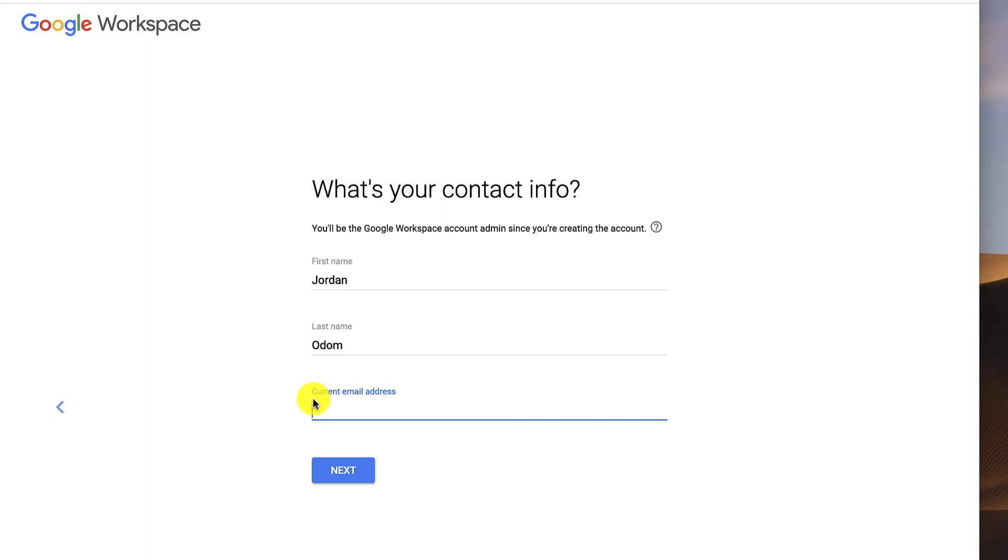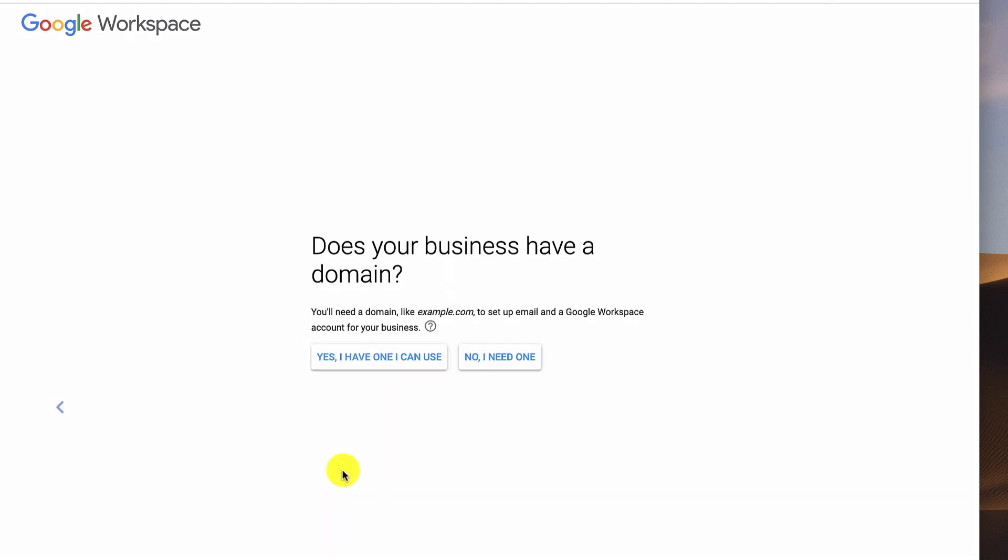For your current email address, they just want to be able to send you the information to an existing email address. So you can use just one of your regular free ones. Once you've done that, you click Next.